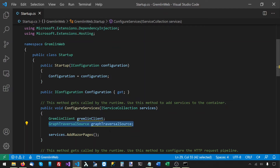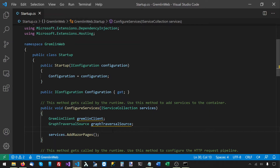We need to register these two types with the ASP.NET container. Whenever you're registering a type with the container, the first question you need to ask yourself is what will be the lifetime of this type or service. The ASP.NET container gives you three options: transient, meaning a new instance is created every time you request it; scoped, meaning one instance is created per HTTP request and reused throughout that request; and singleton.